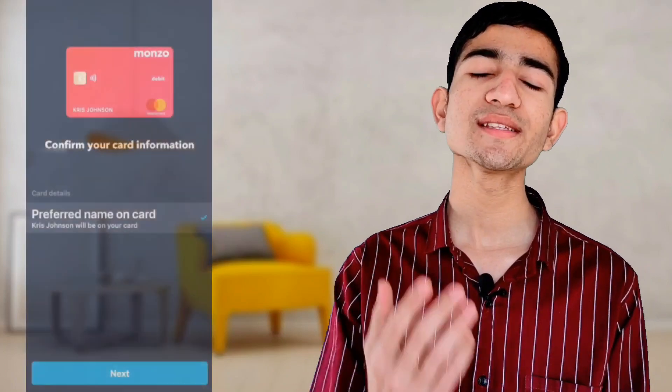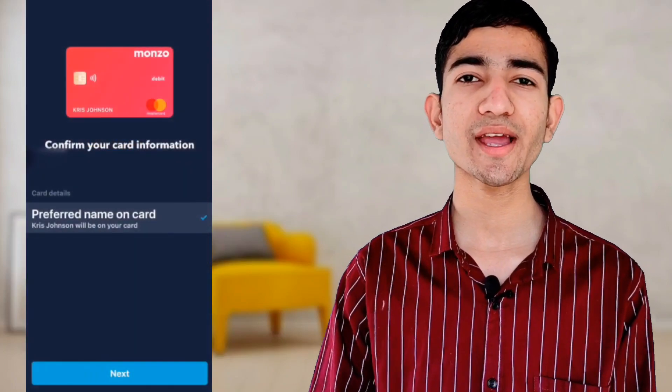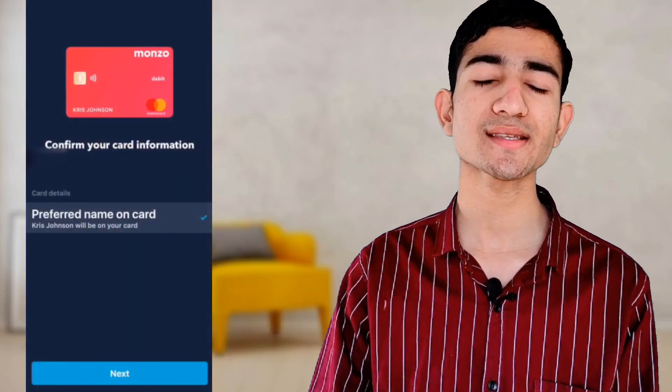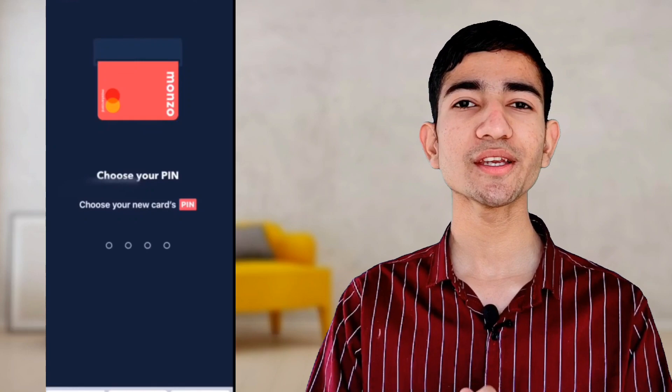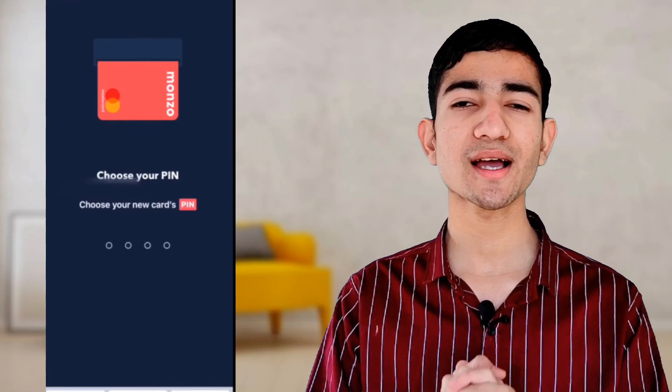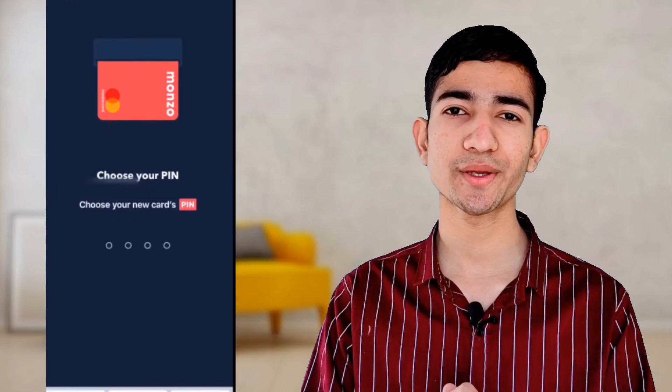Now you can see your card details — press the next button. You can then create your Monzo bank account ATM pin. After that, your account will be successfully activated within 48 hours. Thanks for watching this video.